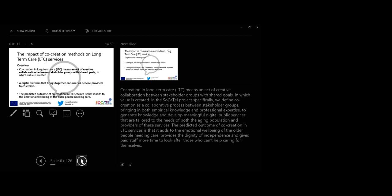In the SOCATEC project specifically we define co-creation as a collaborative process between stakeholder groups bringing in both empirical knowledge and professional expertise to generate knowledge and develop meaningful digital public services that are tailored to the needs of both the aging population and providers of these services.